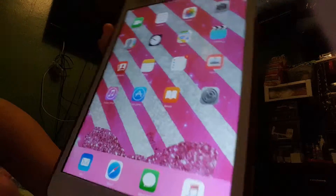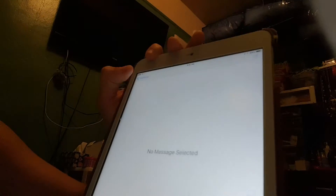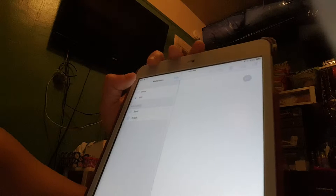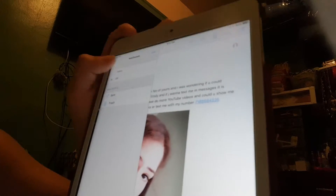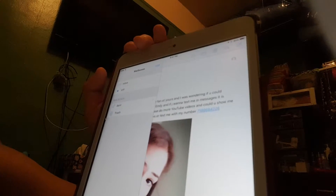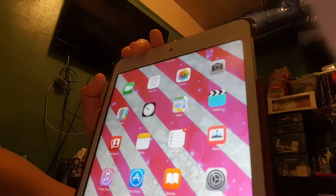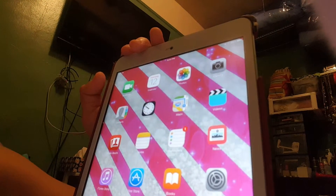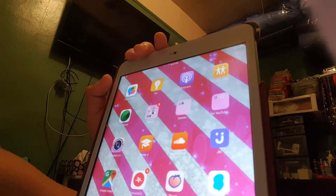I got Mail if you want to send me mail — my email. If you want to send me requests, it is emilymarkada21058 and I will link that down below. I got Safari, Messages, iTunes, Music, and Game Center.